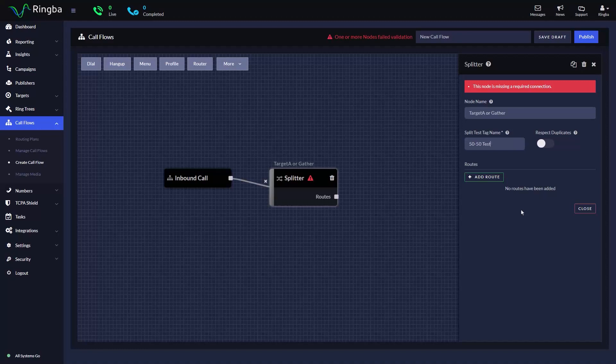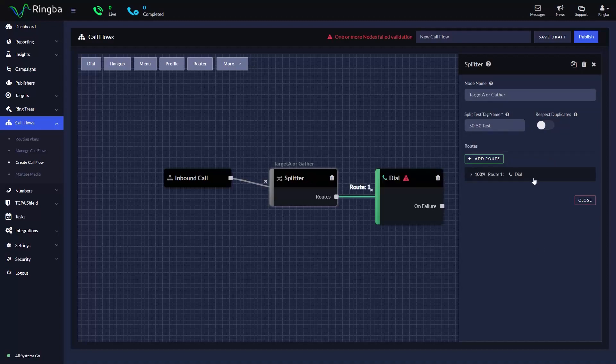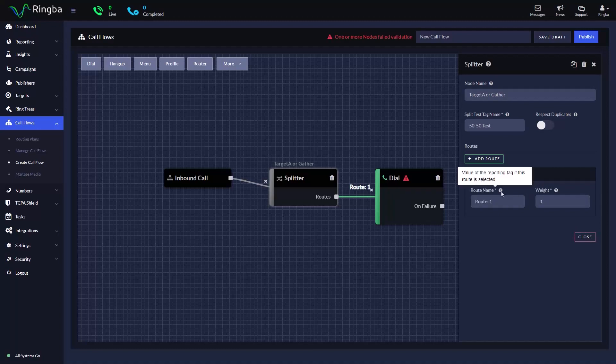For this example, we're going to set up a simple A-B test that routes half of our traffic directly to a target and the other half to a zip code gather node before routing to the target. To do this, we'll click the Add Route button. For our first route, we'll select Dial node into our route name that will be used in reporting if a call goes through this route.